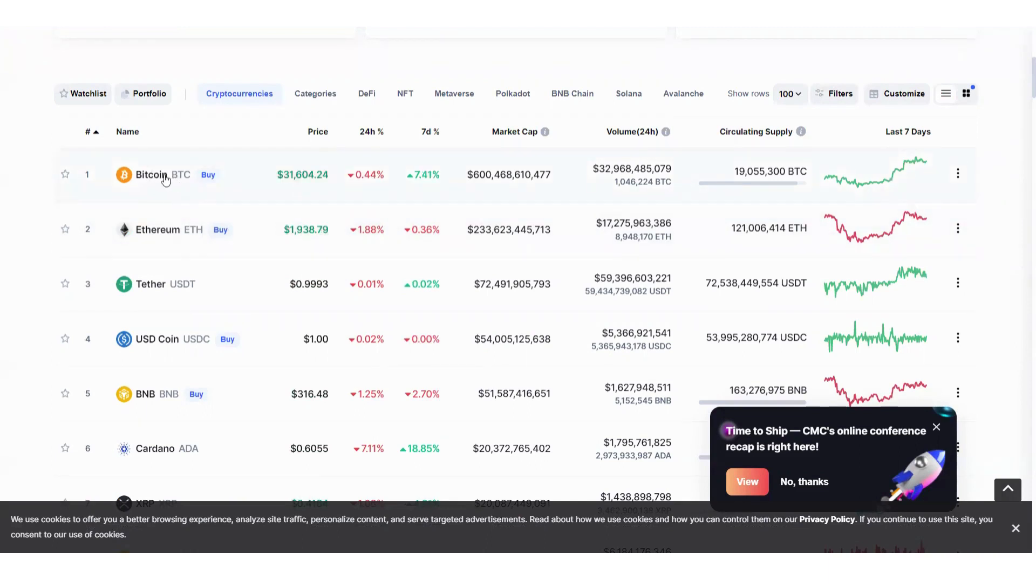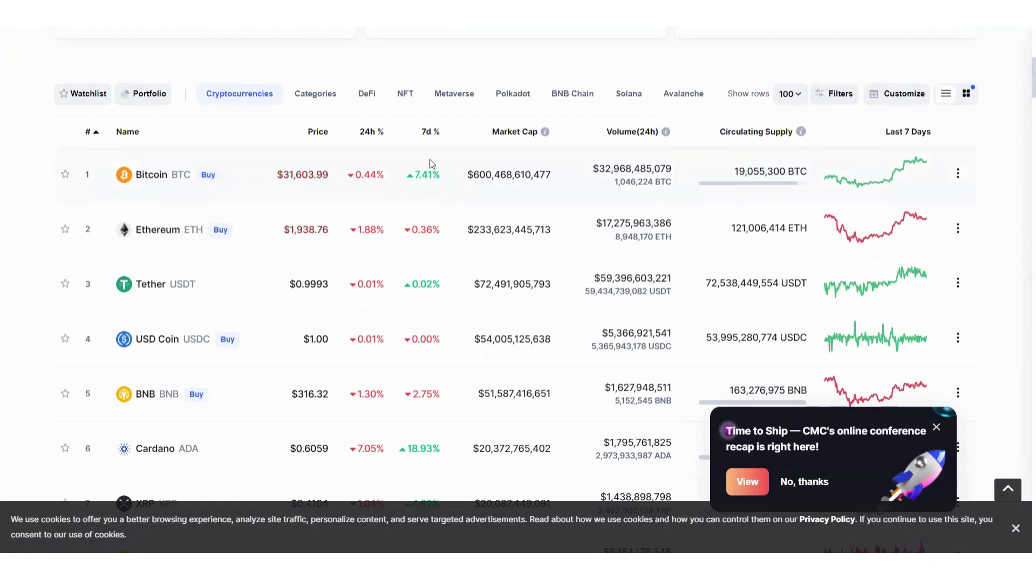At number one, of course we have Bitcoin, and it decreased by 0.44 percent in the last 24 hours and increased by 7.41 percent in the last seven days.